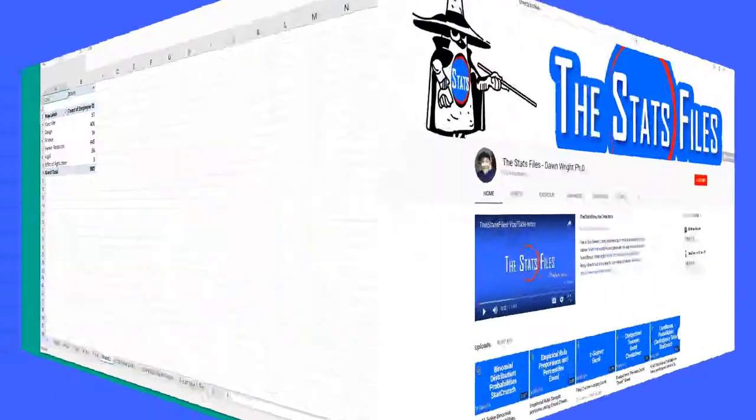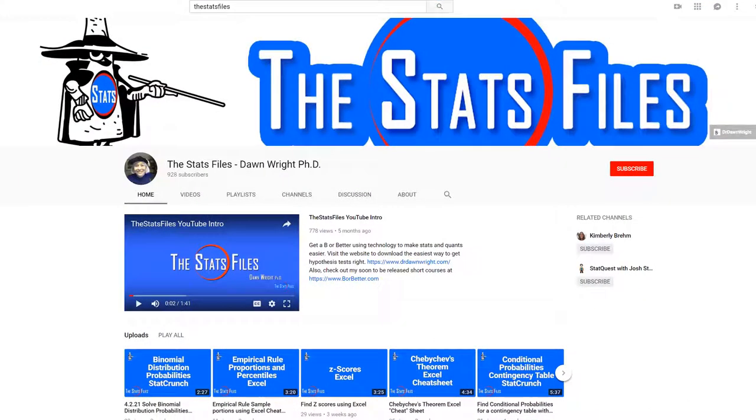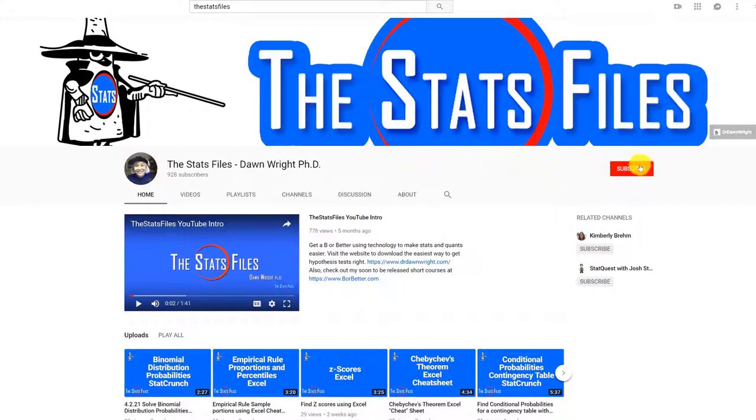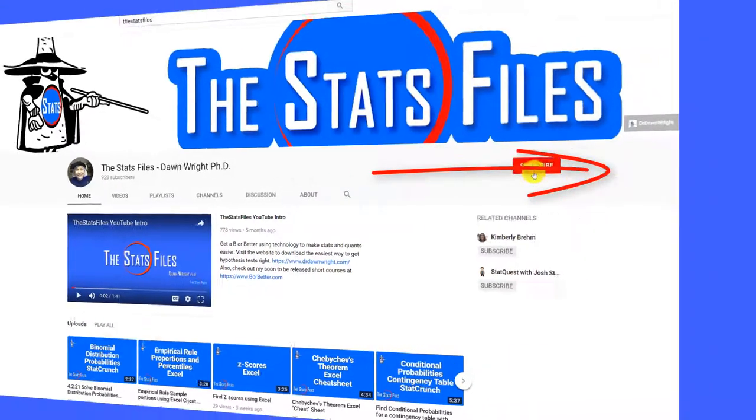Hope this helps. And if it does help, please consider subscribing to my YouTube channel, The Stats Files. Just click the big red subscribe button.